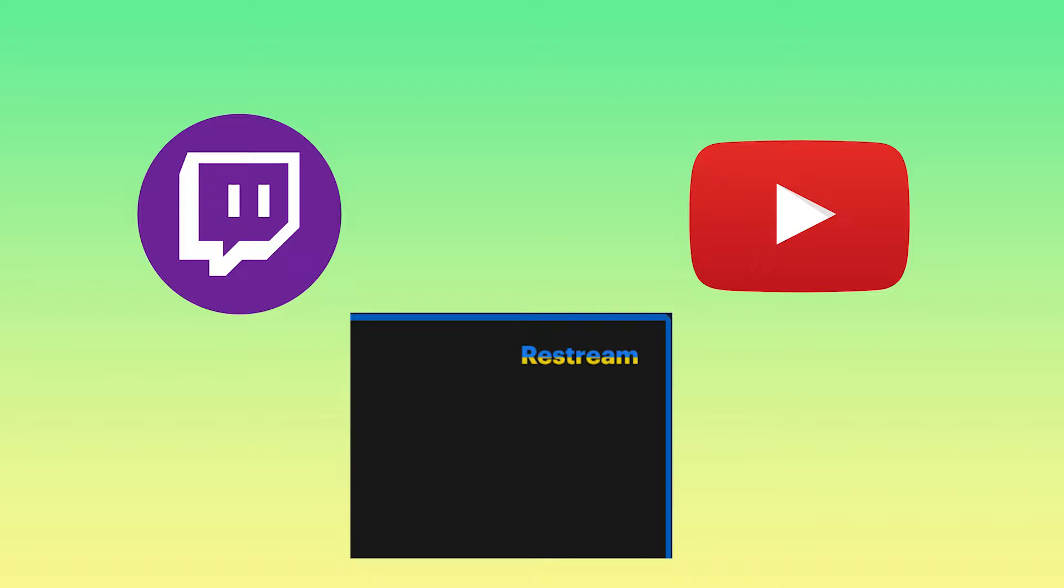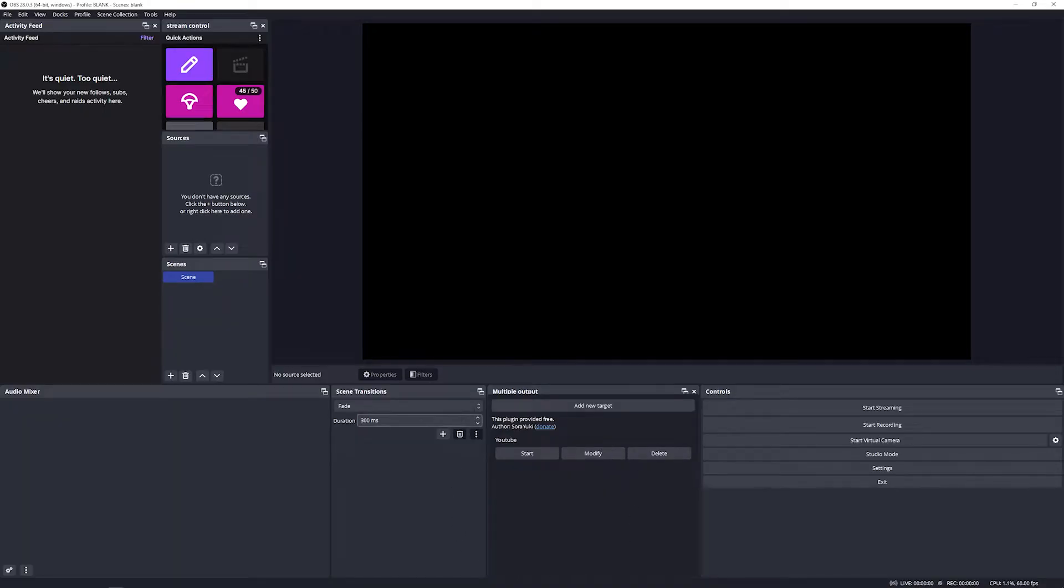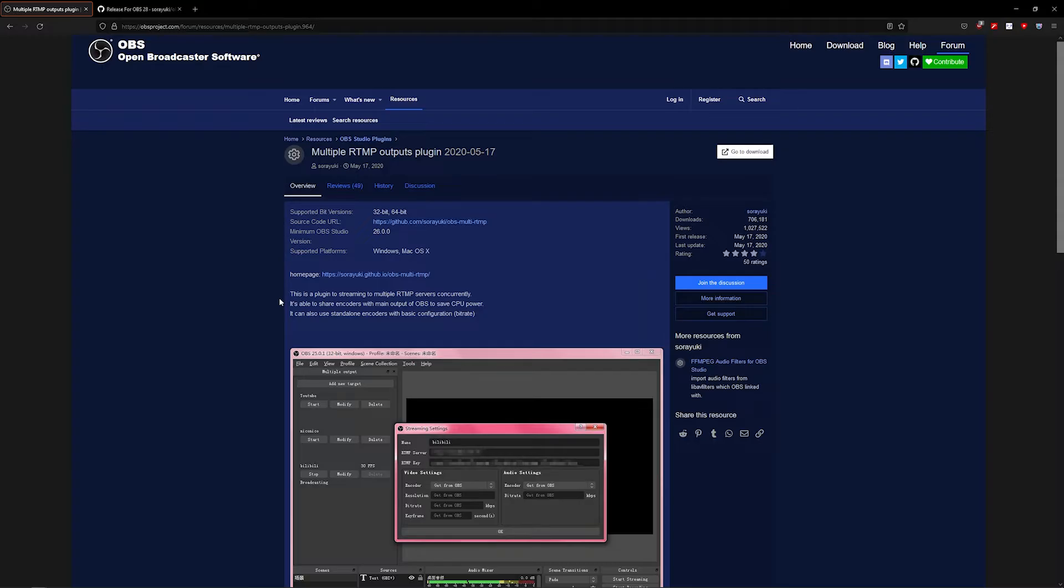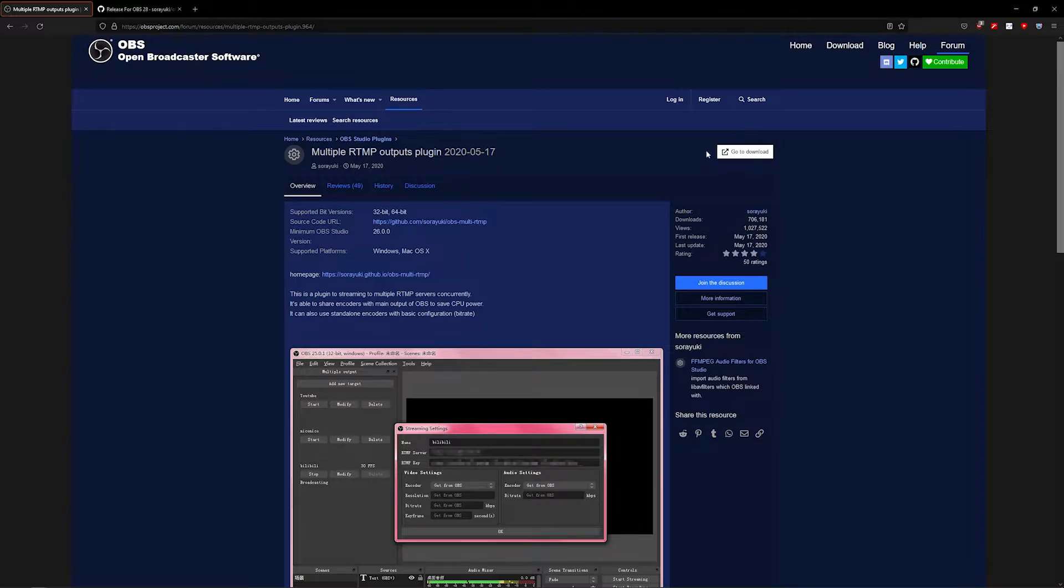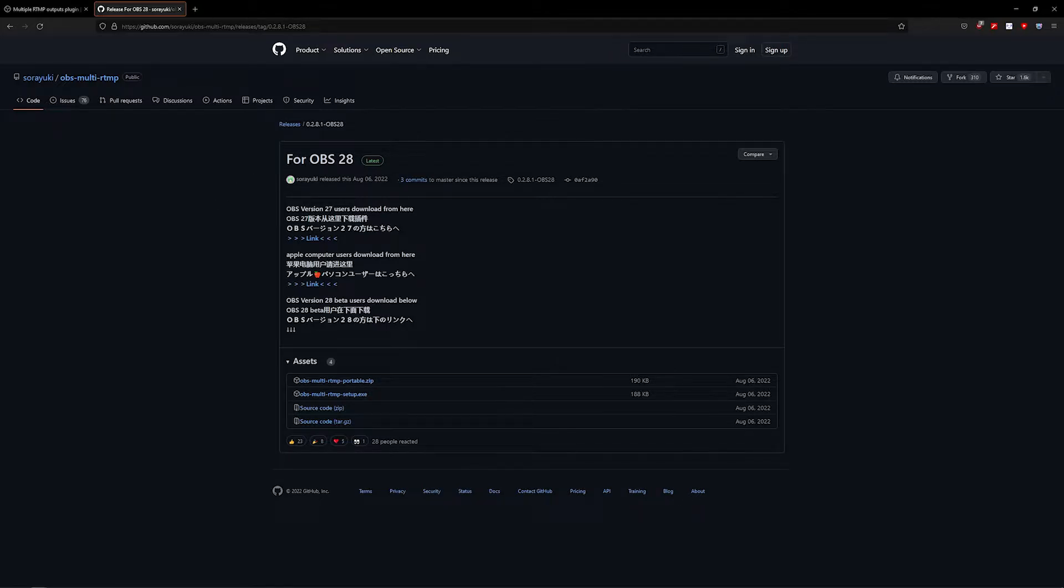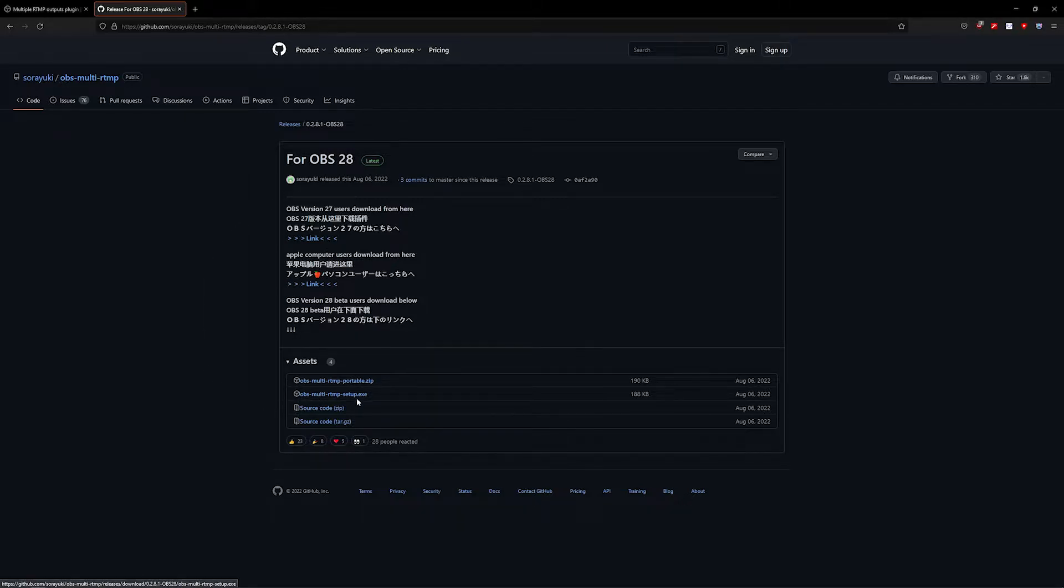The first thing we're going to do is add a free plugin to OBS that will allow us to stream to as many platforms as your internet will allow. The link to this plugin can be found in the description below. Follow the link to the OBS Projects website and go to the top right corner where it says 'Go to Download'. You'll notice that it says for version 28, which is the latest version at the time of this recording. Go down to the asset list and download the executable. It should say 'obs-multi-rtmp-setup.exe'.